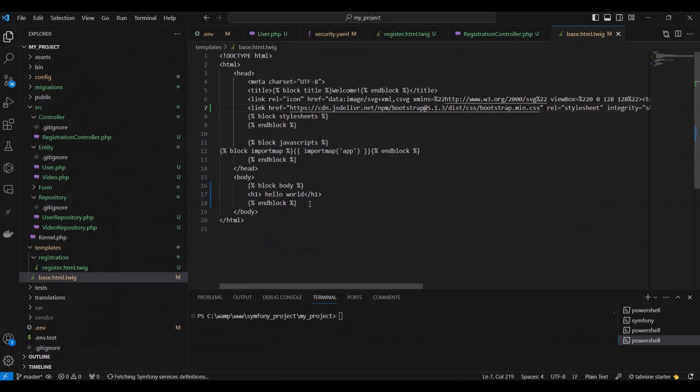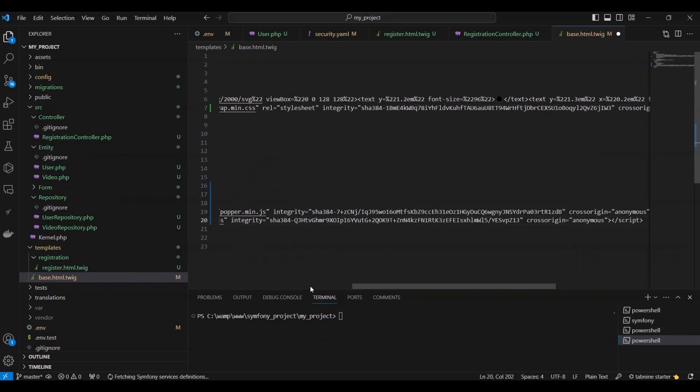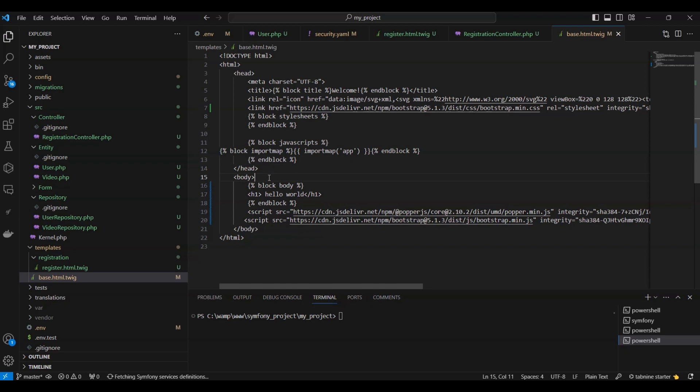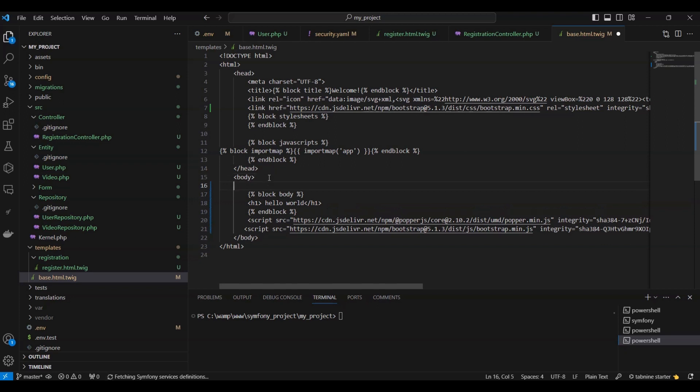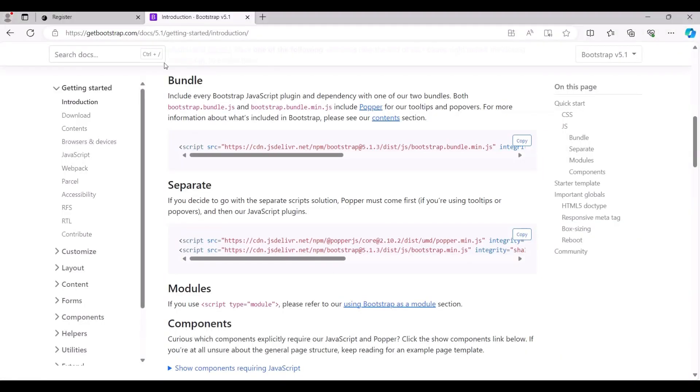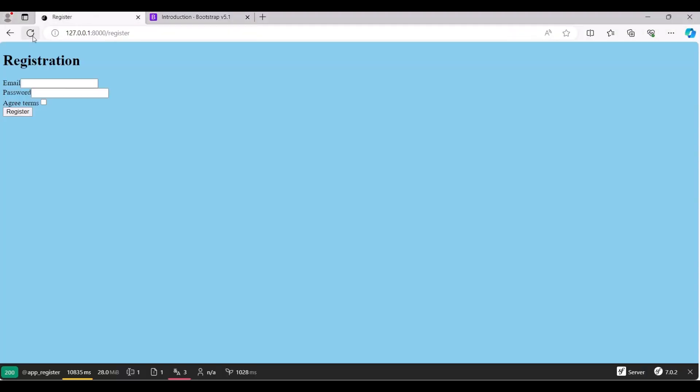After that, we'll add a div container to our body content. Then refresh our registration page to see the changes in action.